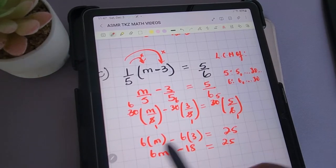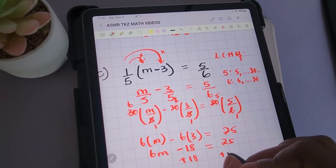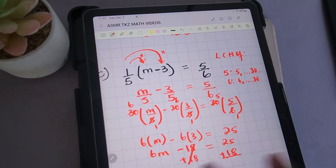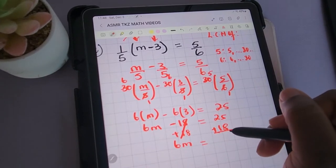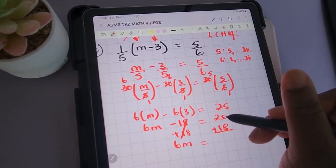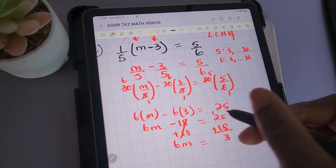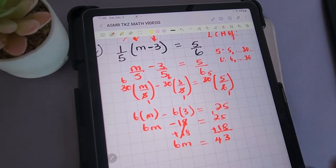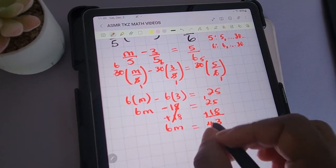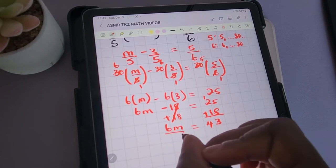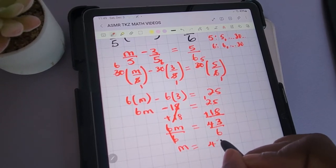Continuing to solve for M, we add 18 to both sides of the equation to remove the 18. We're now left with 6M being equal to 25 plus 18. Adding those: 8 and 5 gives 13, carry the 1, so we get 43. So 6M equals 43. To get M by itself, we divide both sides by 6. We end up with M being equal to 43 divided by 6, or 43/6.